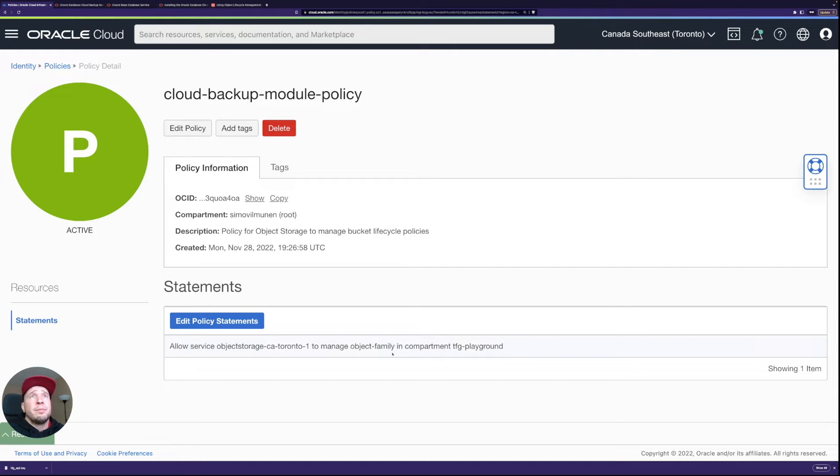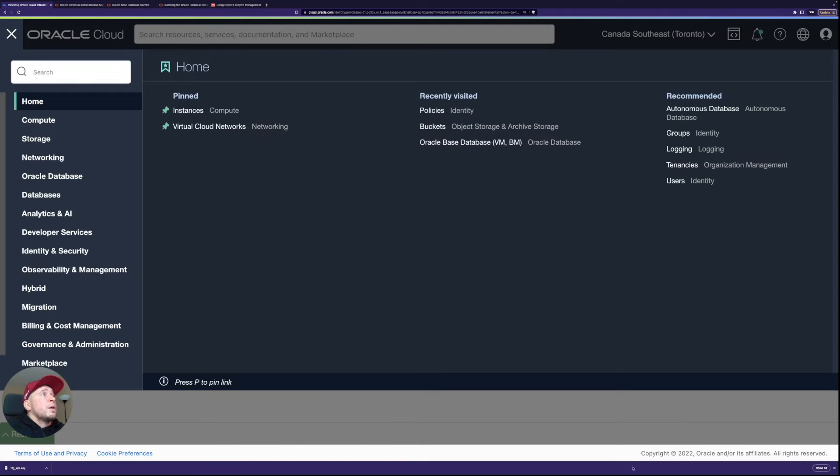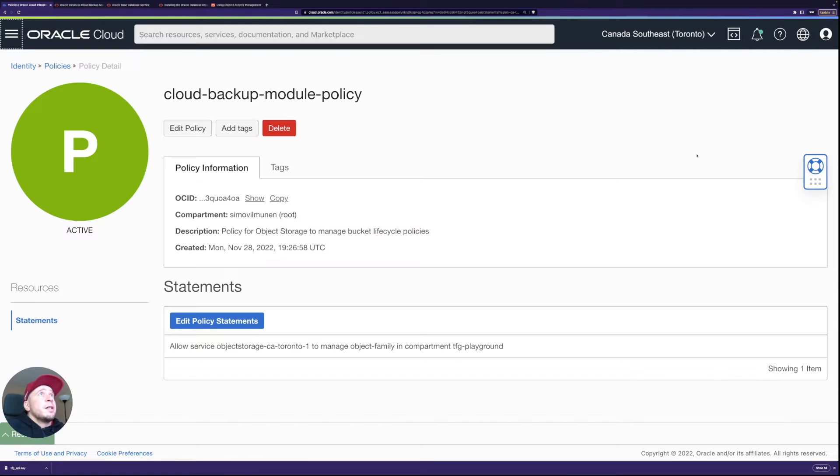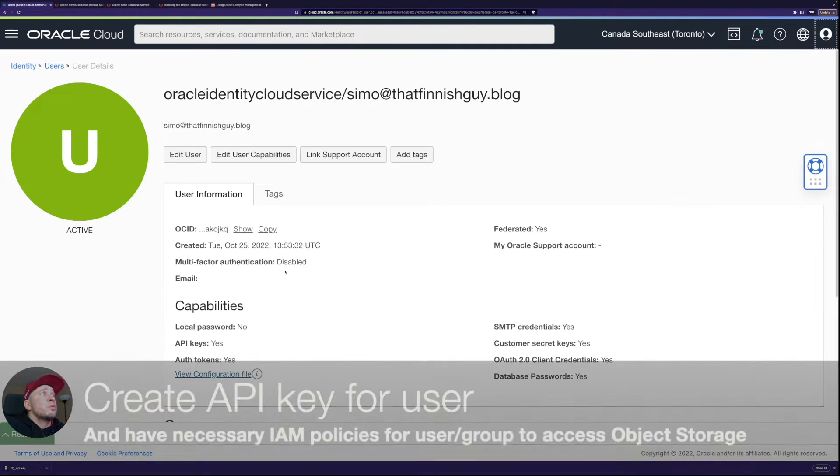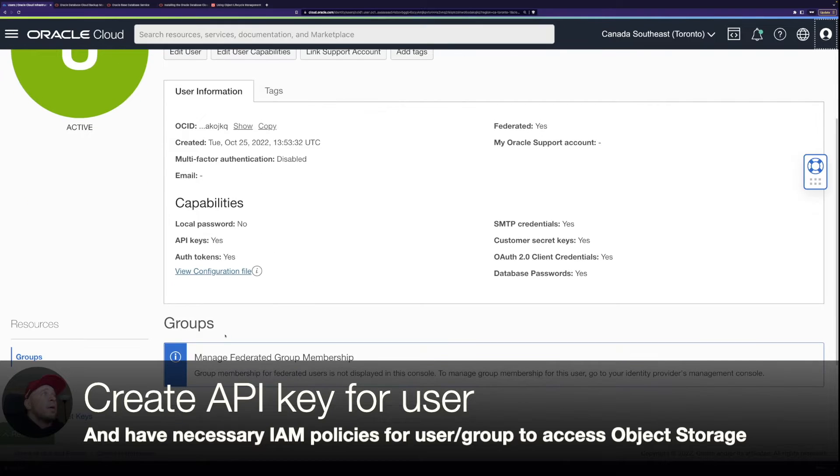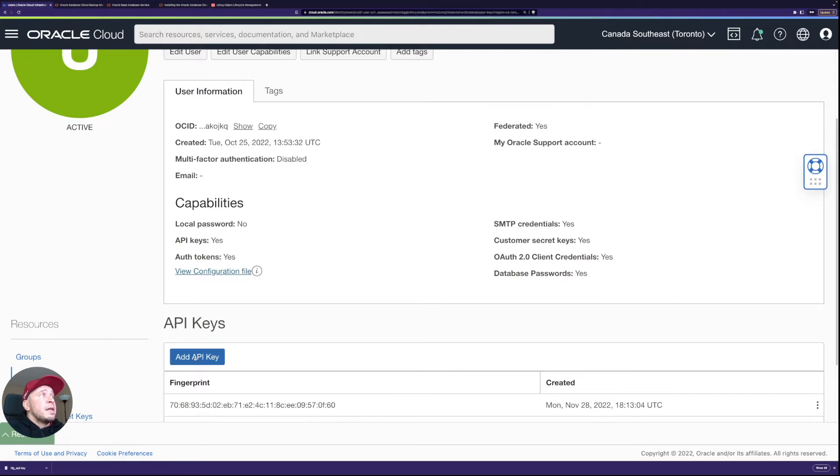And the other thing we needed to do is to modify the user. So if I go to my own user, modify or add API key, I've already added API key, but you could add it here.